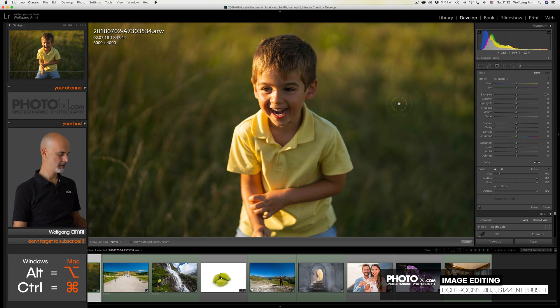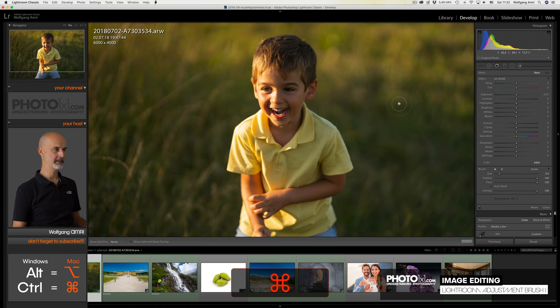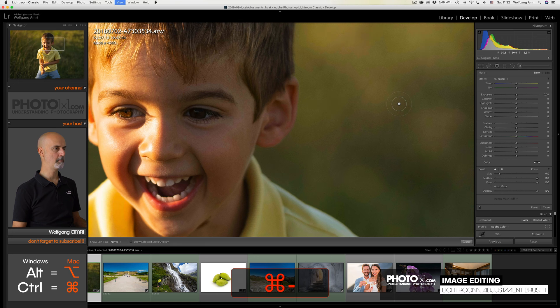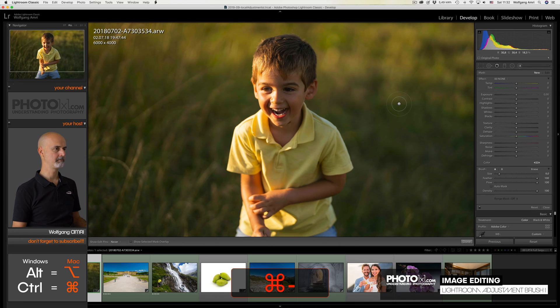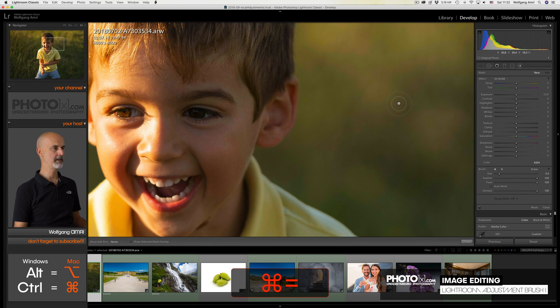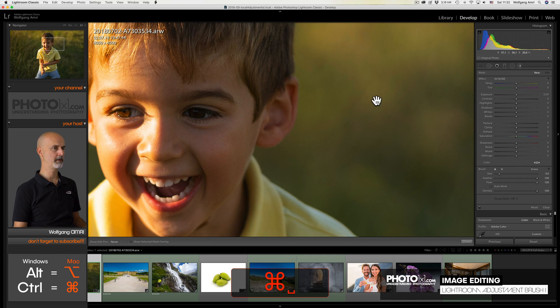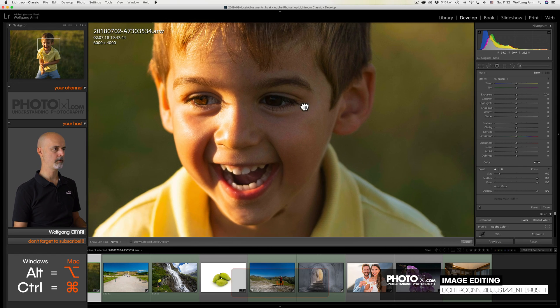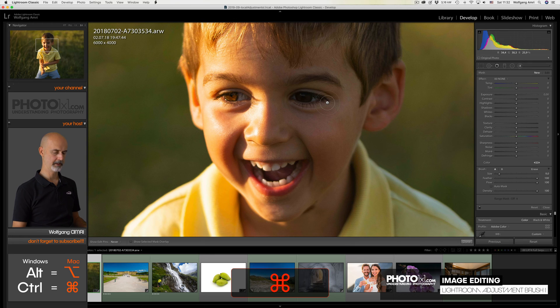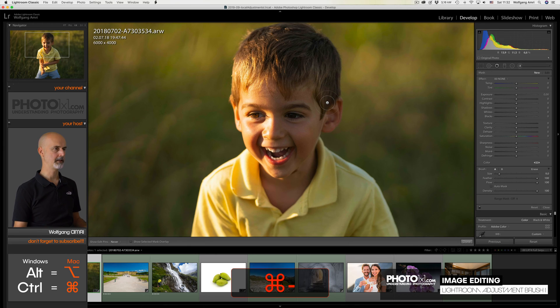I want to zoom in a bit. I can do that by using Control command equal key and zoom out by control minus key. Again, zoom in, and then I use the space bar and click and drag with my mouse to center the image. Zoom out again.